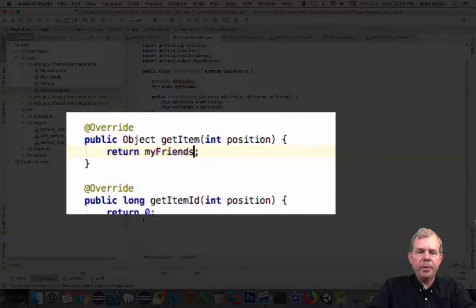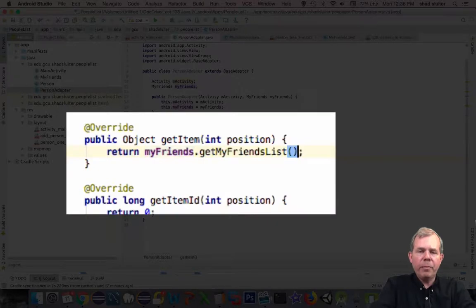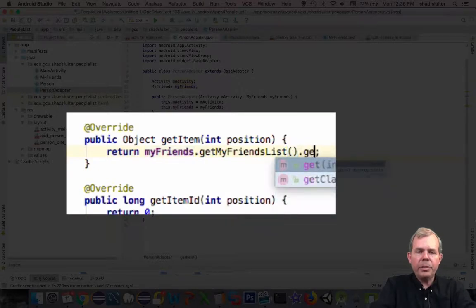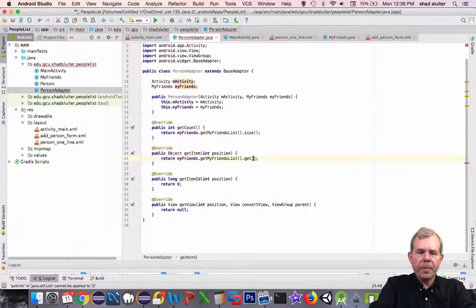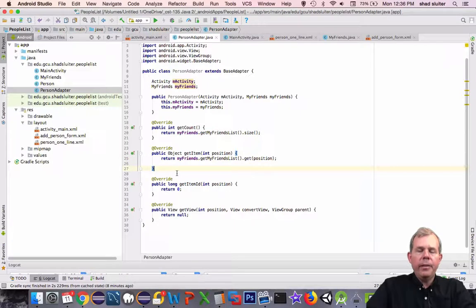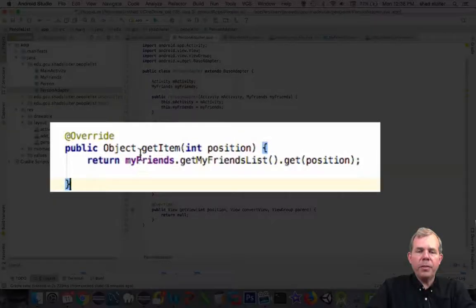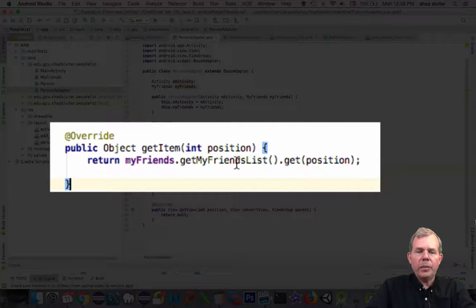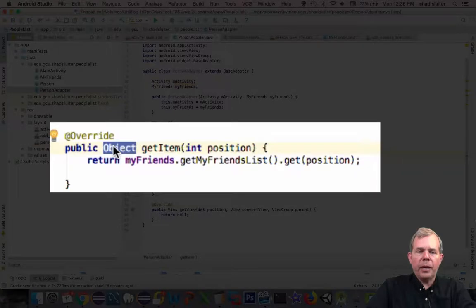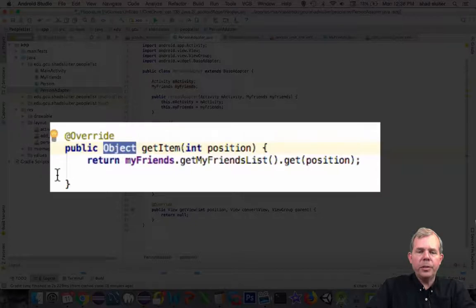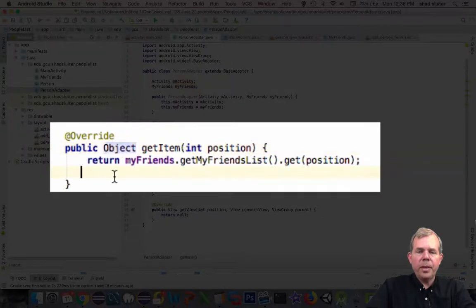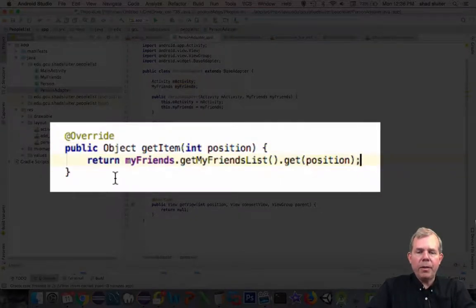The next method that I have to implement is called getItem. So we're going to get the item from the list at position, position. Now you should note here that when we send back the return statement, it is returning an actual person, and the type of return is set to object. So this will cause some trouble down the road. We're going to see an error, and we're going to have to change this to person. For right now, let's leave it here, so that way we'll see the error come up.